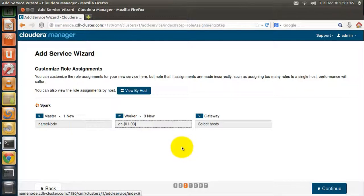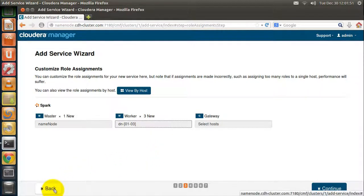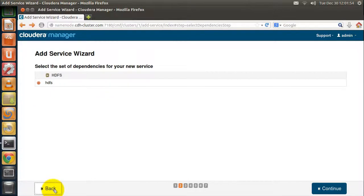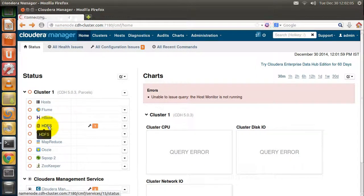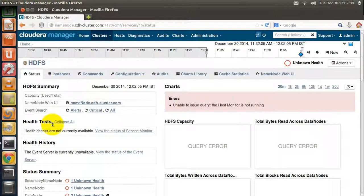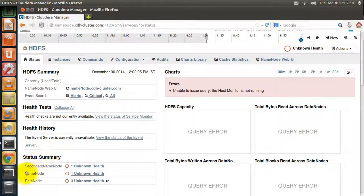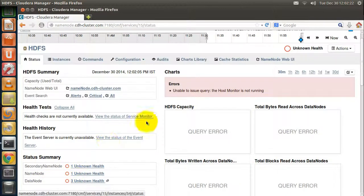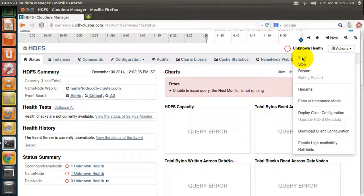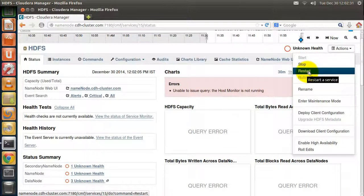Let us not install Spark and get back to HDFS, which is our first component in Hadoop. I have configured one name node, one secondary name node, and three data nodes. HDFS can also be started, stopped, and restarted like all services.